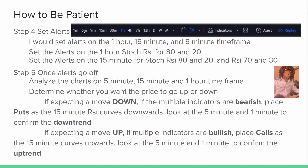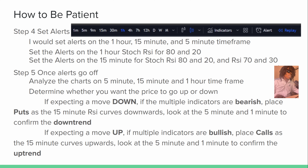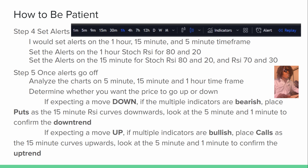Set alerts. I set alerts on the one-hour, 15-minute, and five-minute time frames. Set the alerts on the one-hour Stoch RSI for 80 and 20. Set the alerts on the 15-minute Stoch RSI for 80 and 20, and the regular RSI for 70 and 30. If you find your trade setup but don't have the alert feature, go ahead and pay that ten dollars a month for TradingView — it's really worth it.